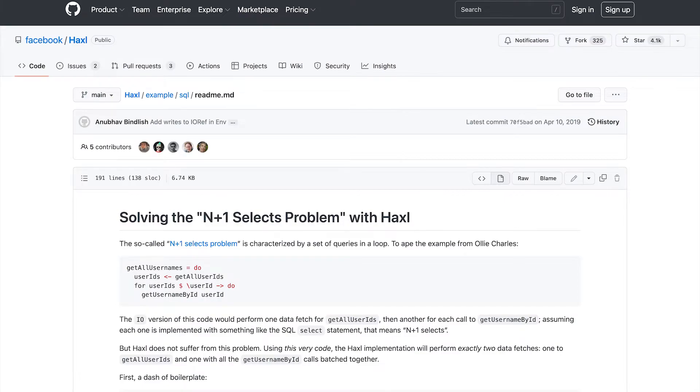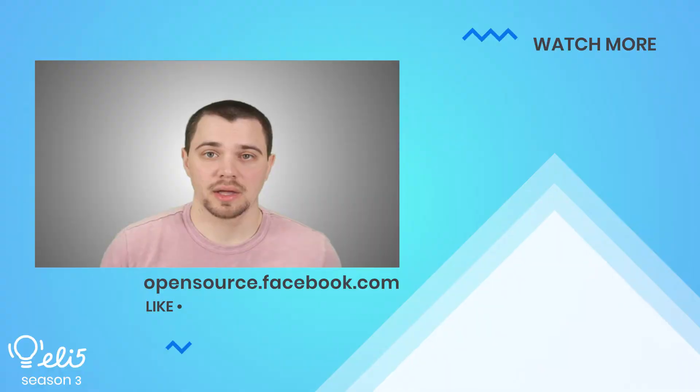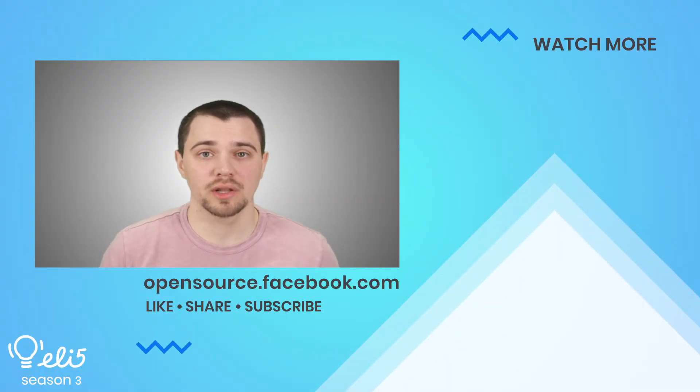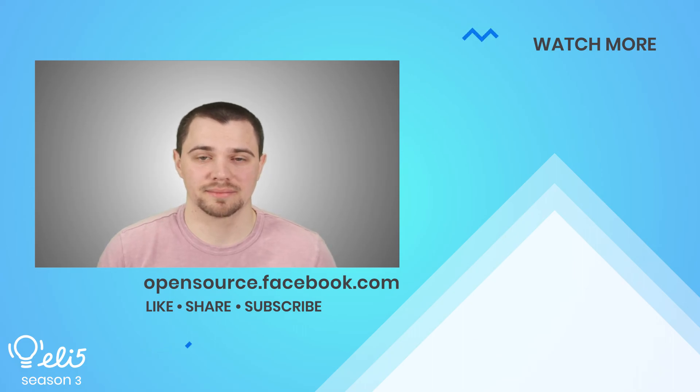If you're interested in learning more about Haxl, we encourage you to go to their GitHub repository. There you can find examples of using Haxl, its history, and more in-depth documentation. Thank you for joining me today. If you'd like to learn more about Haxl on this channel, please give this video a thumbs up.